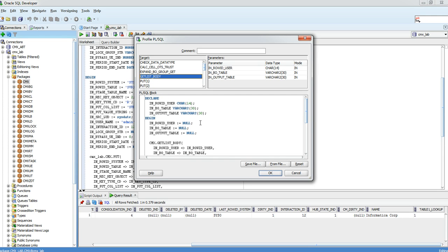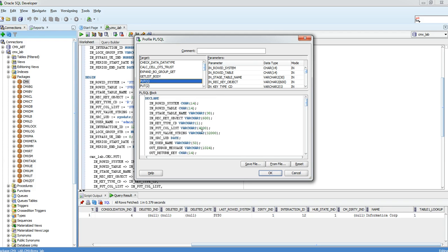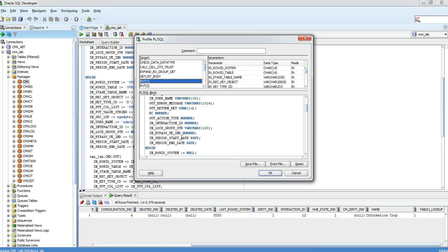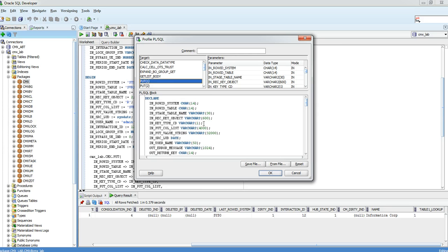You can find this through the Informatica Configuration Guide or we can help you find it. The second thing you need to take care of is: when you call the procedure from SQL Developer or Toad, please make sure you are passing the input and output parameters in the correct order. For example, we pass first in_rowid_system, then in_rowid_table, then in_stage_table_name, followed by output parameters out_error_message, out_return_code, then again some input parameters.